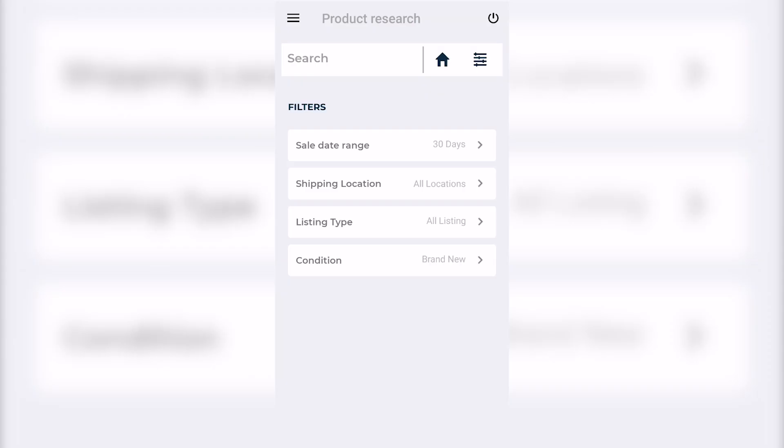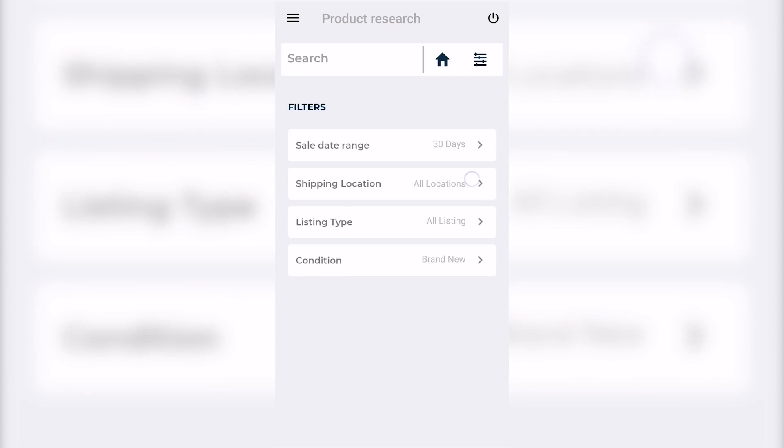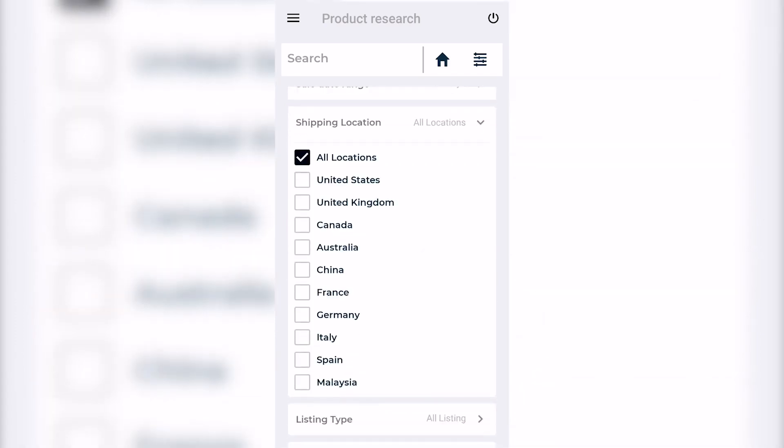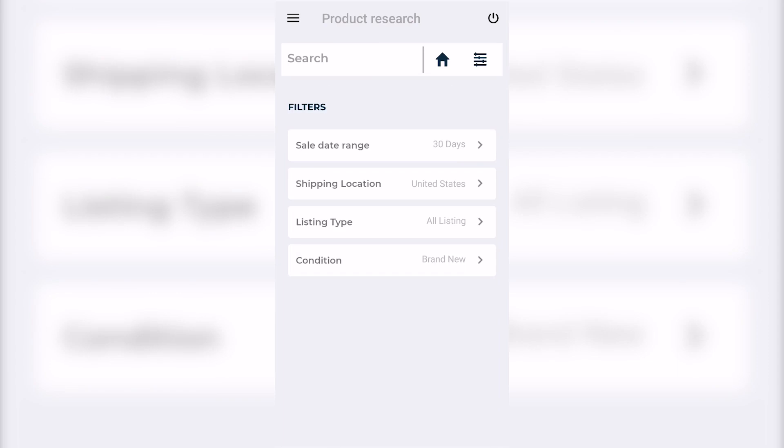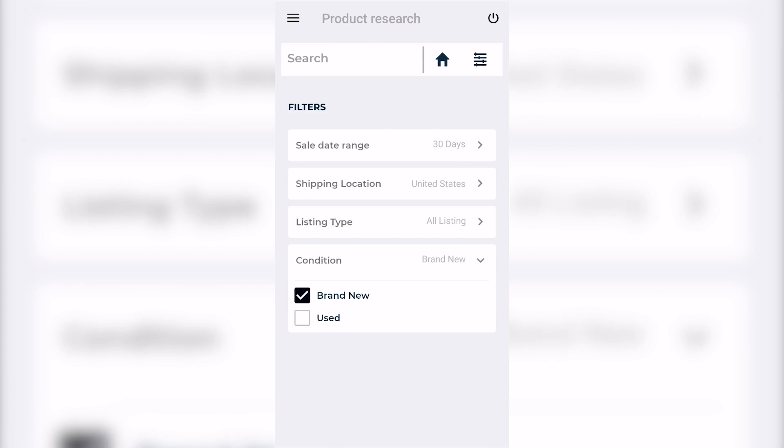Alright guys, so this is the Zeek mobile app. It's a pretty simple app and there's no need to complicate things. At the top you have your search bar, below that you have your filters: sales date range 30 days to 7 days, shipping location - you may select any one of these locations, I'm going to select United States - listing type, all listings, fixed price as well as auction, and then condition.